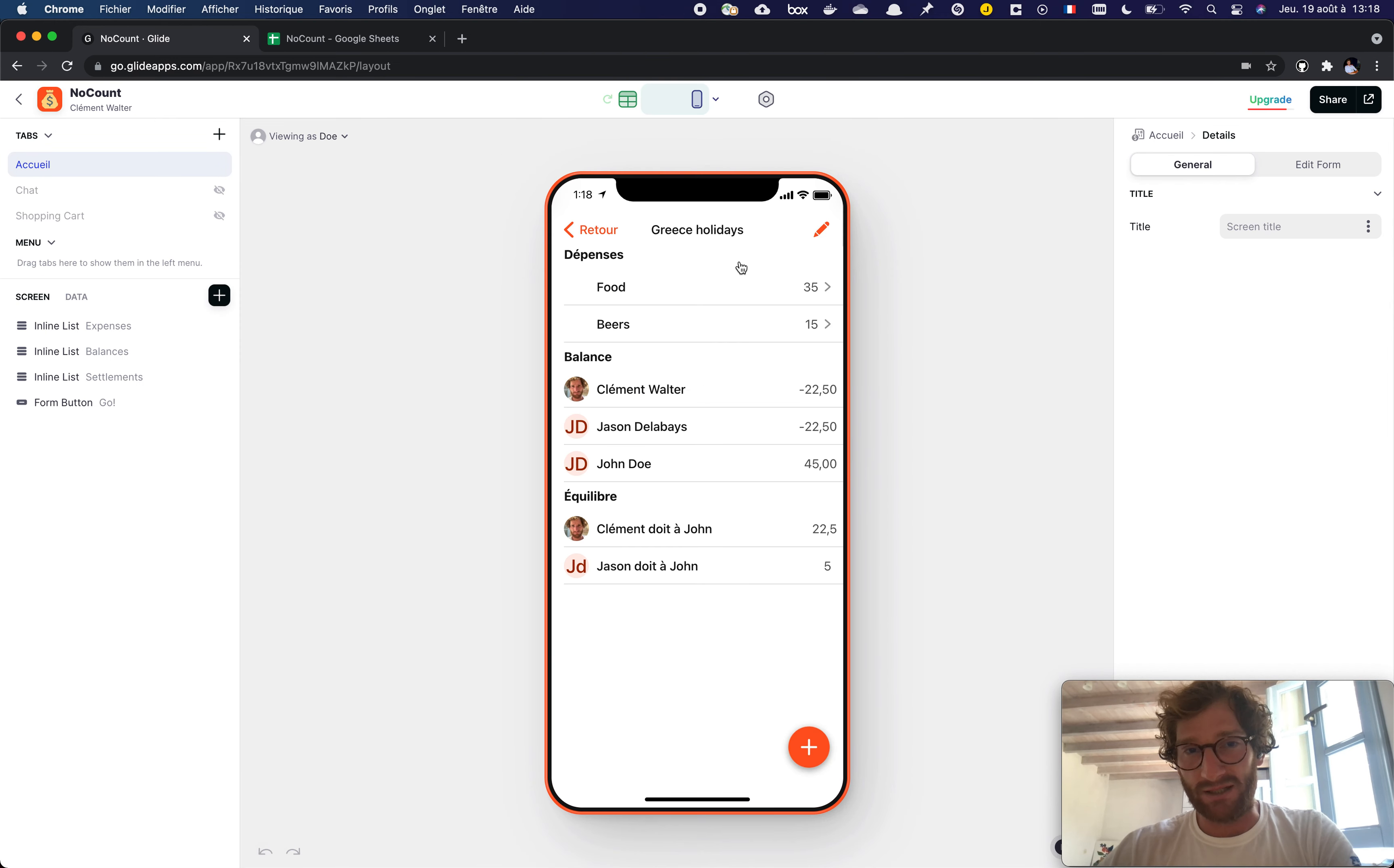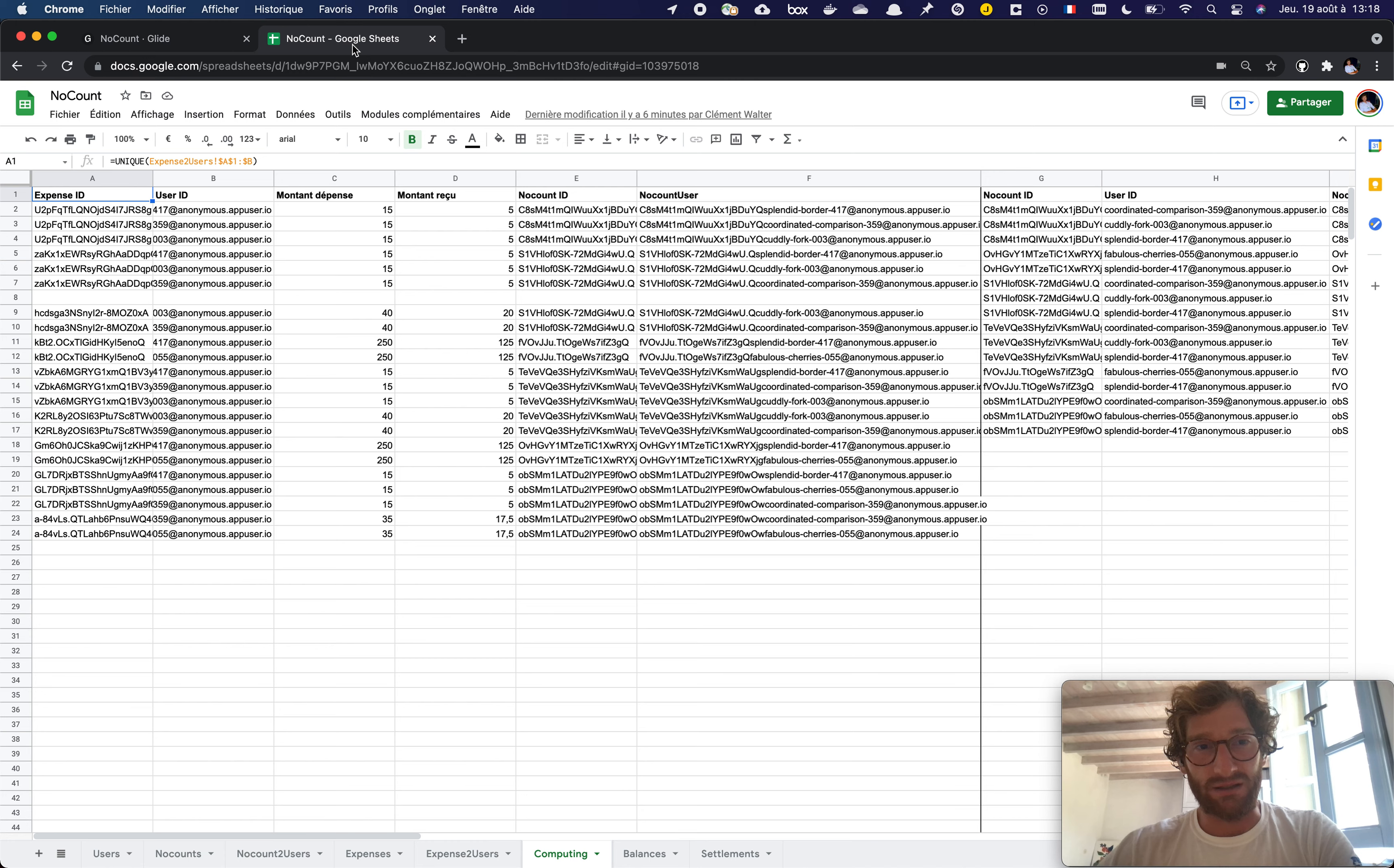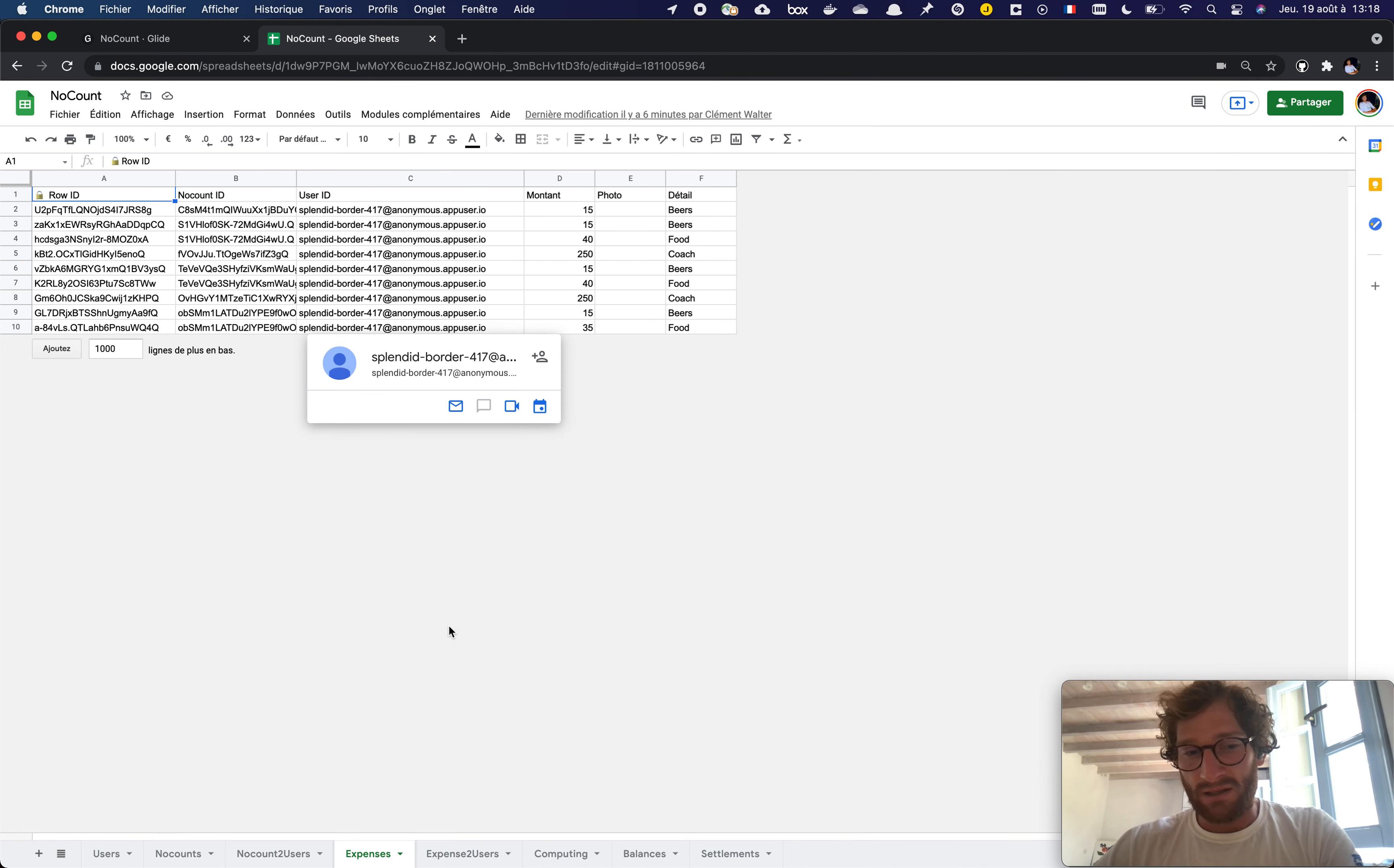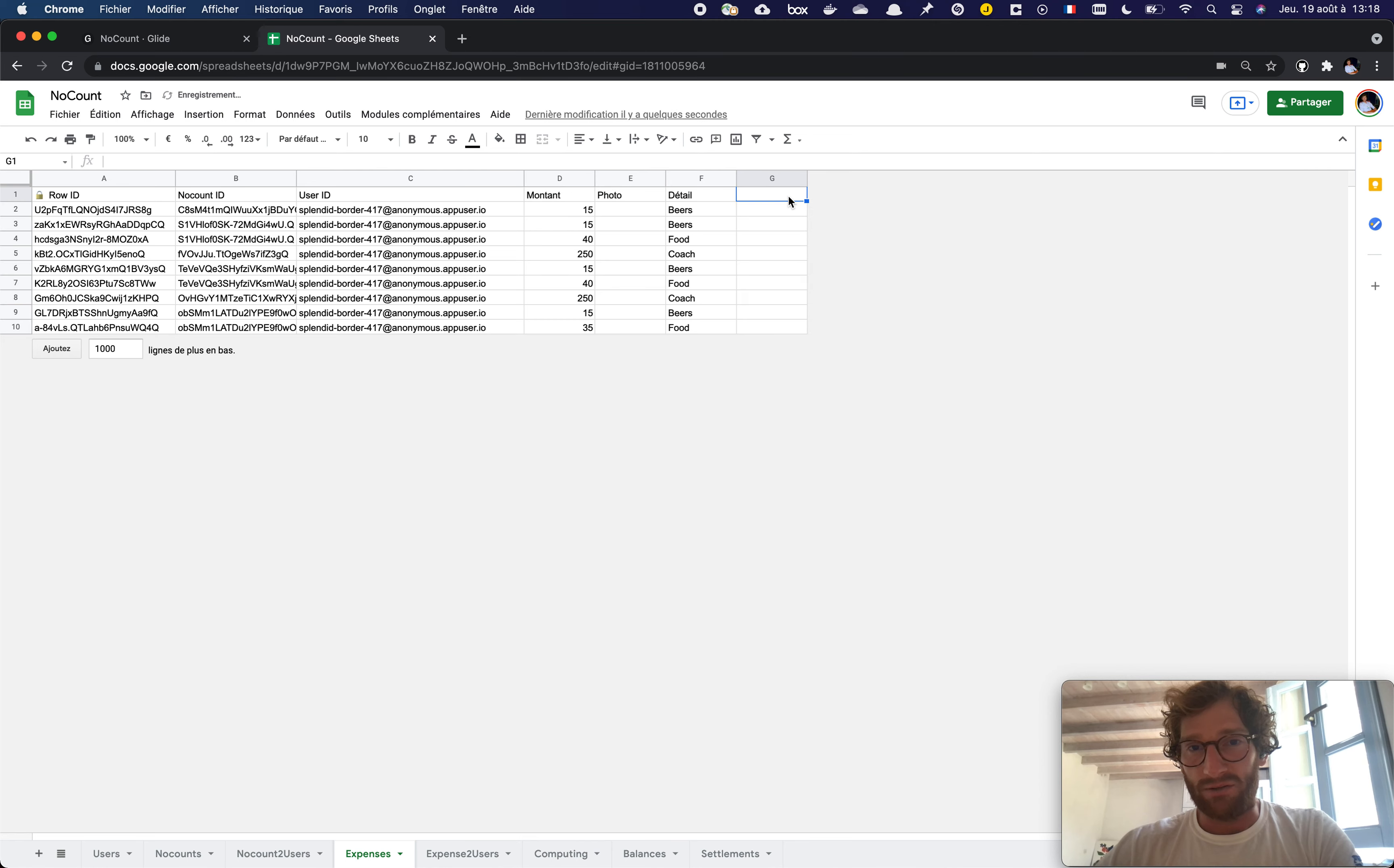These are the tables that are used to display information. I absolutely do not want to put any specific Google calculation in these tables. It's very important because these sheets are managed by Glide.